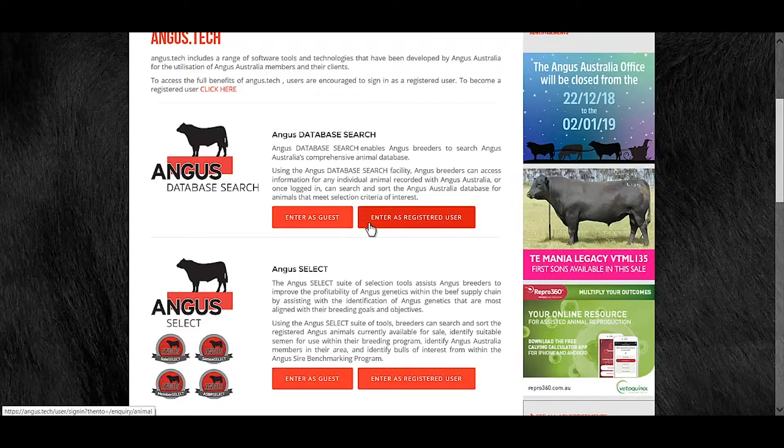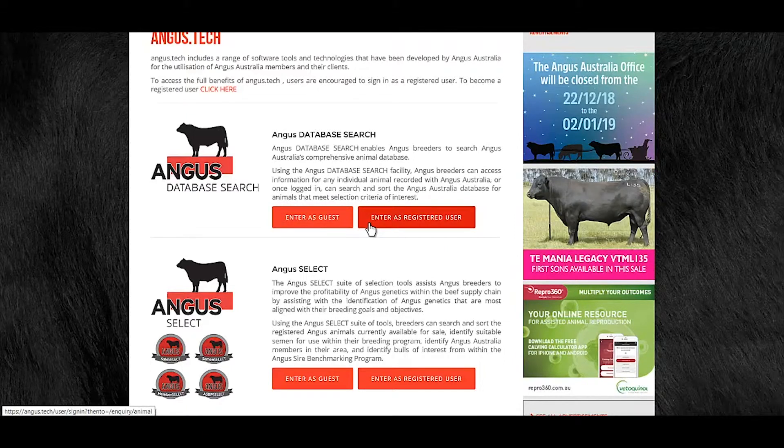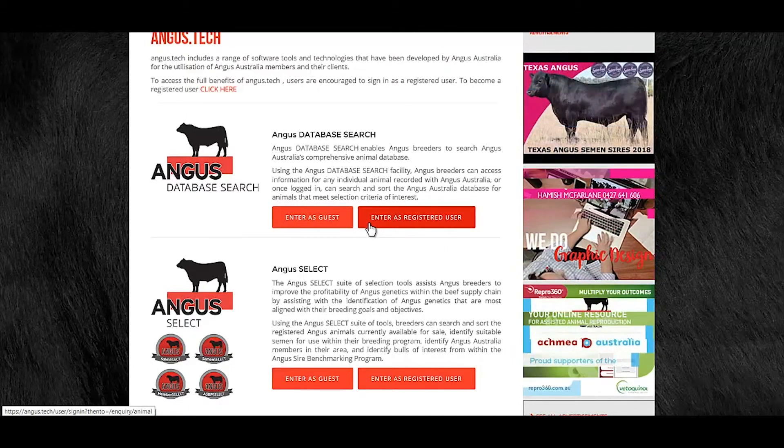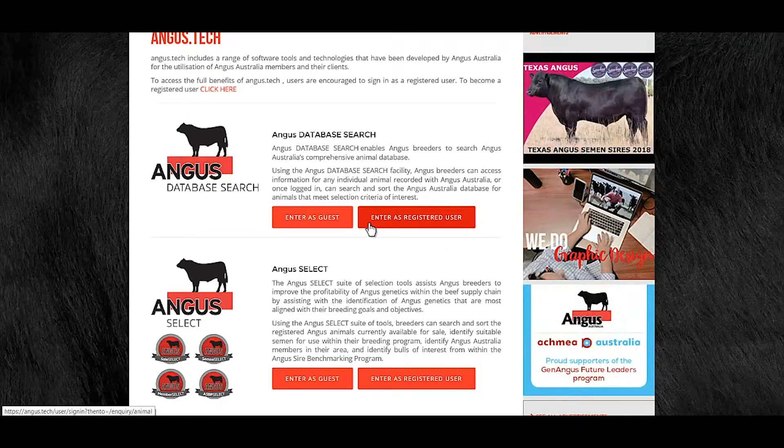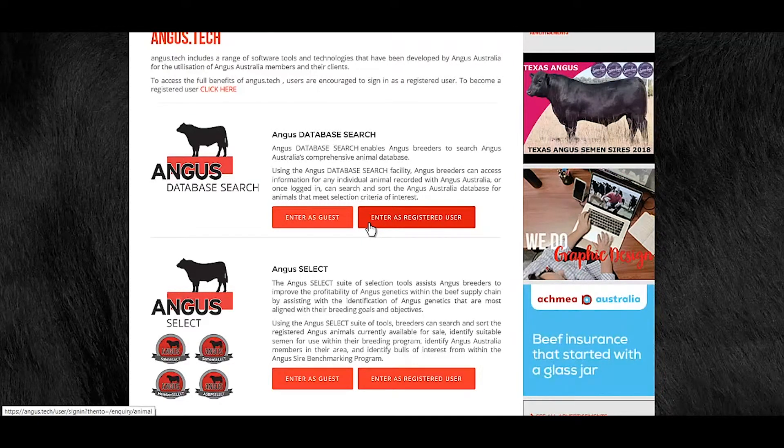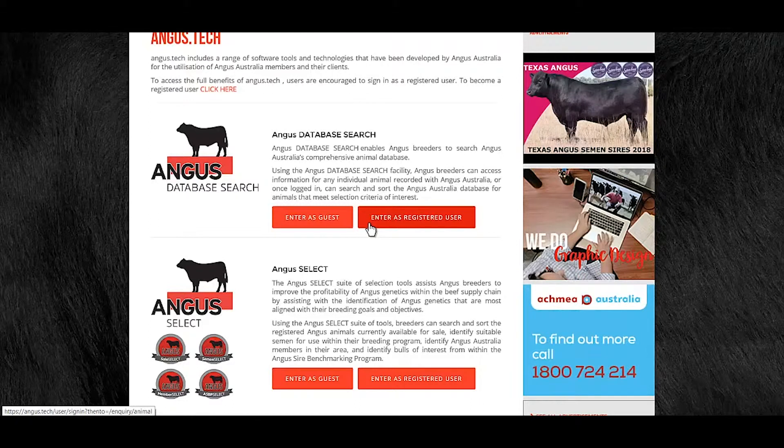Entering in as a guest will not give you full access to the information within the database. Anyone can become a registered user and will gain access to all the features of the database.